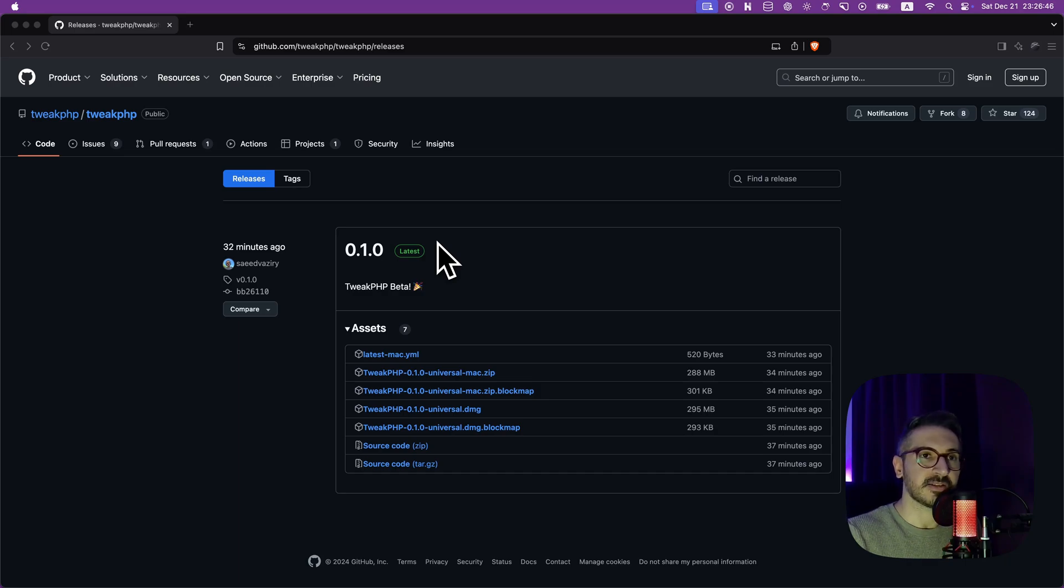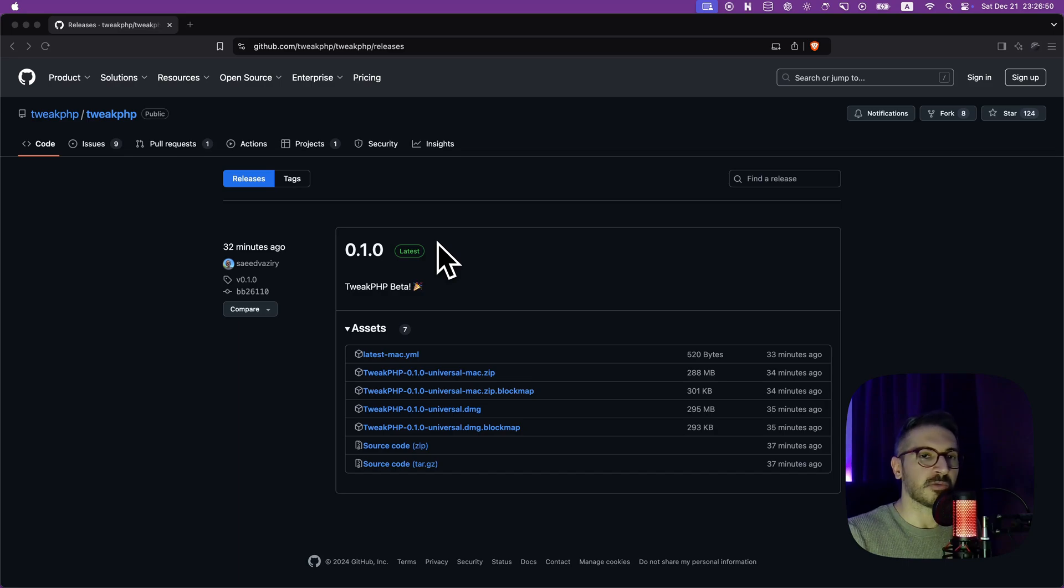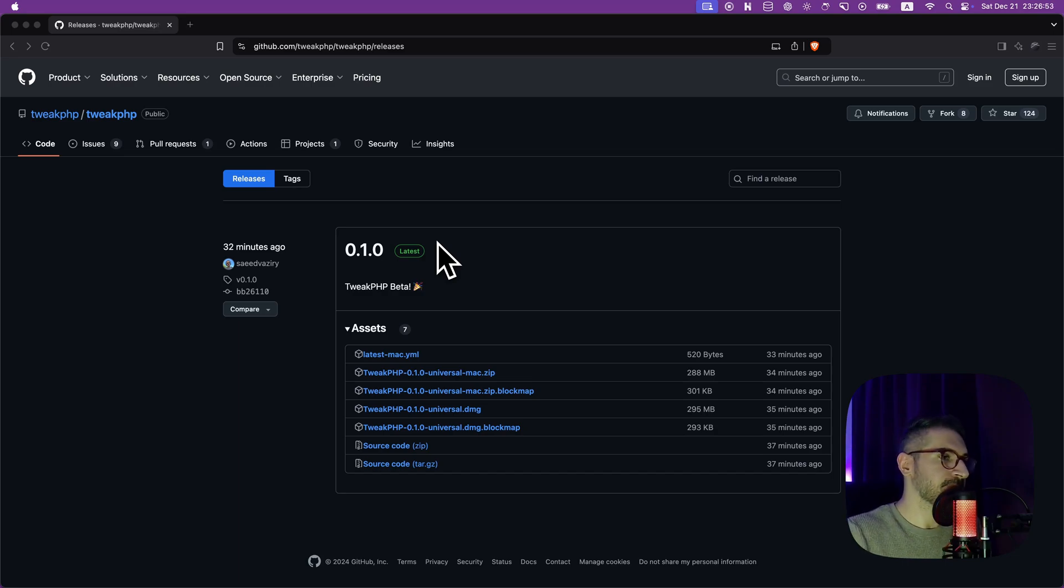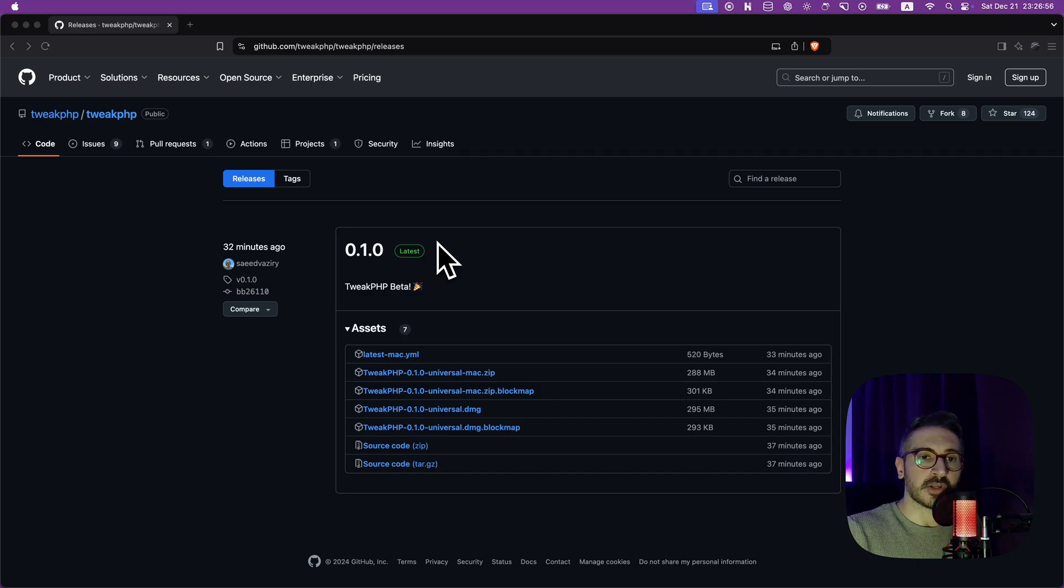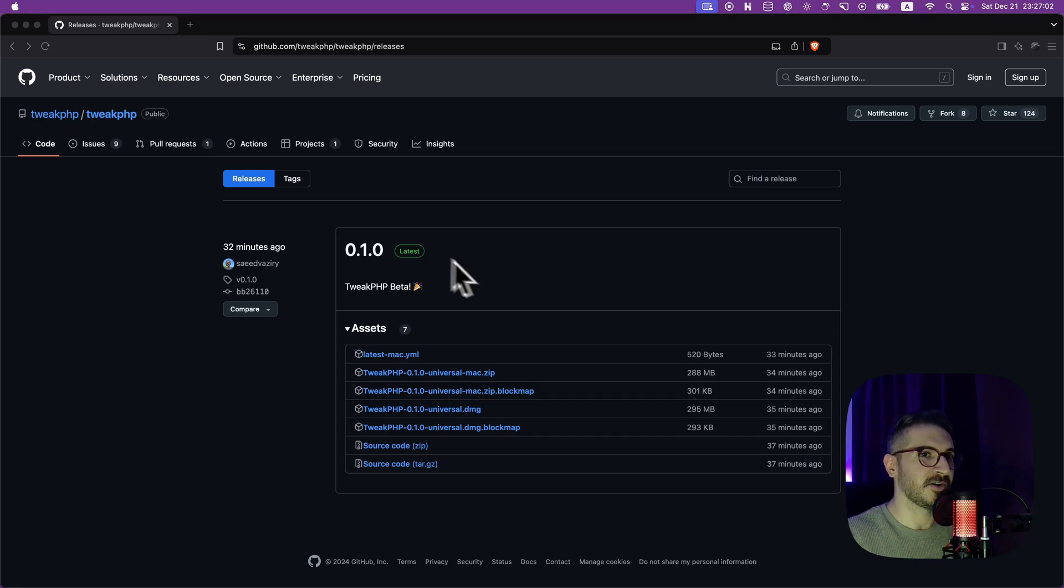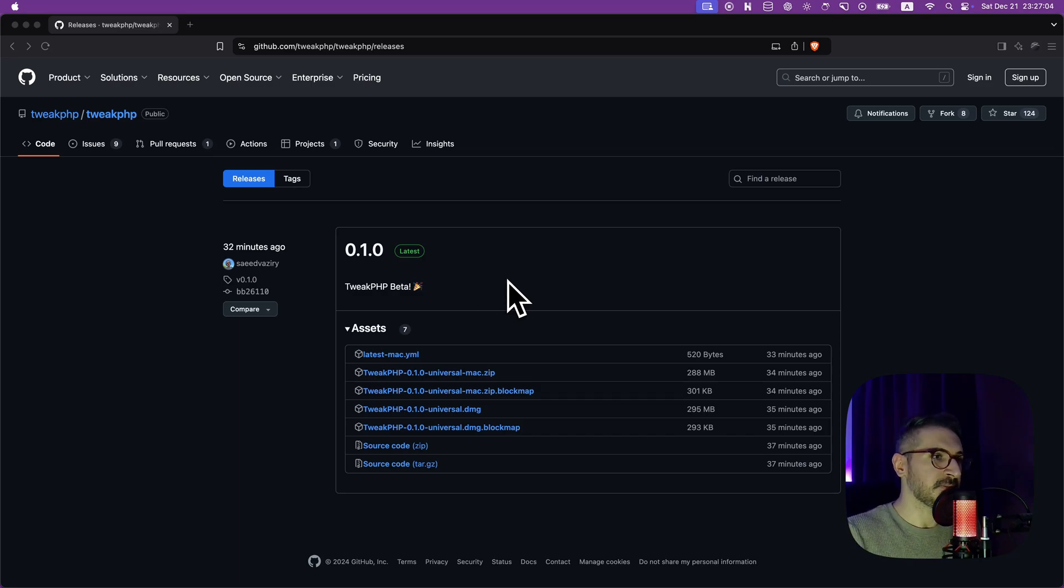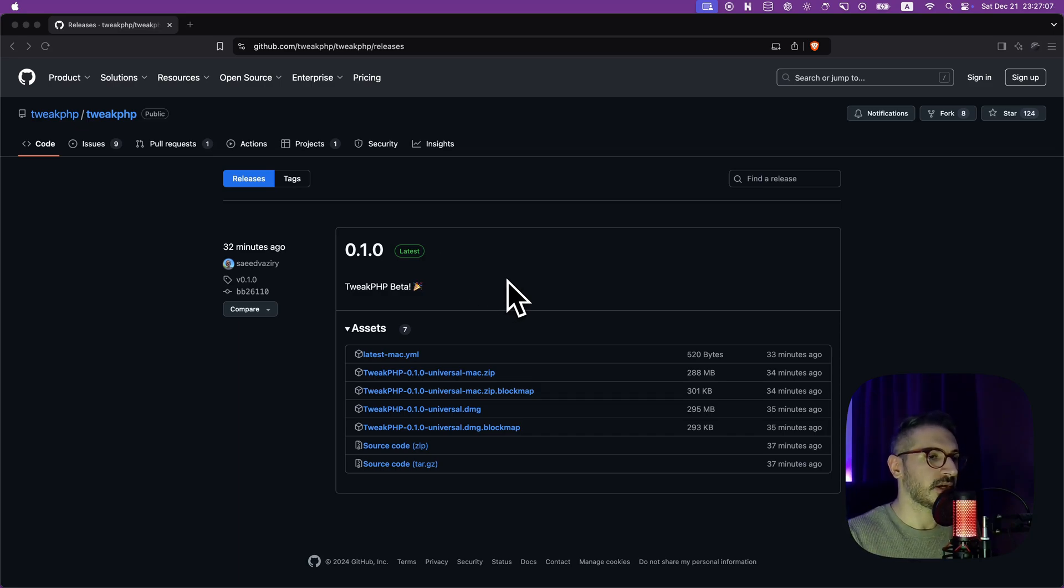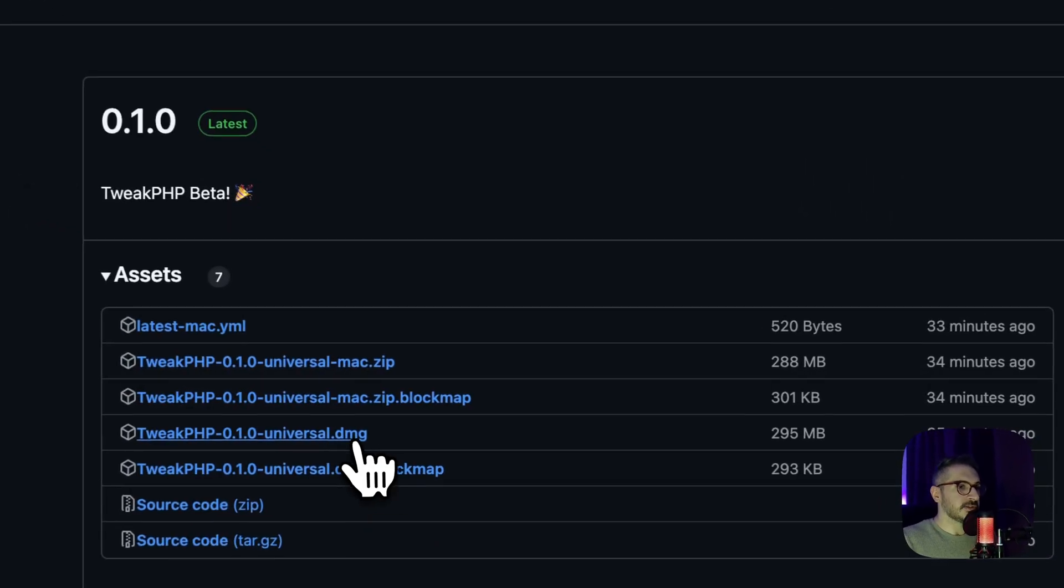Of course, it's for now available for Mac, but I will work on the other operating systems as well. Anyways, you can just download it, install it, and shoot the issues on my GitHub. So I'll just go through the repo, download it, install it, and show you around how it works.